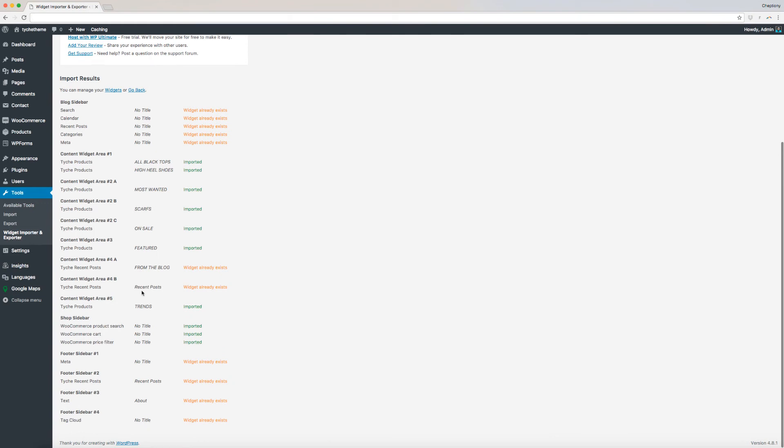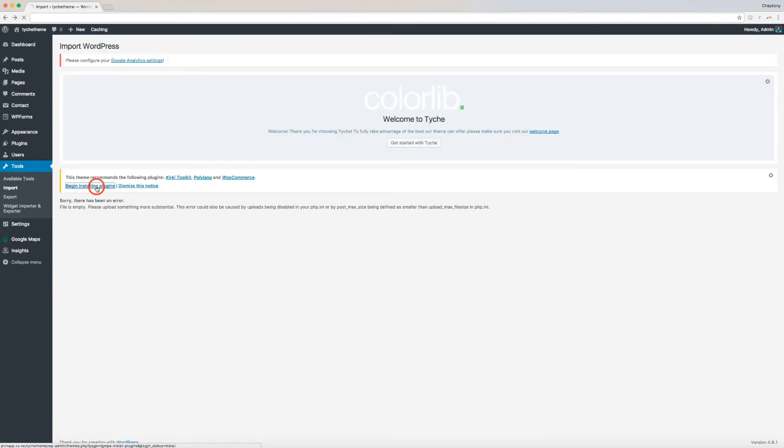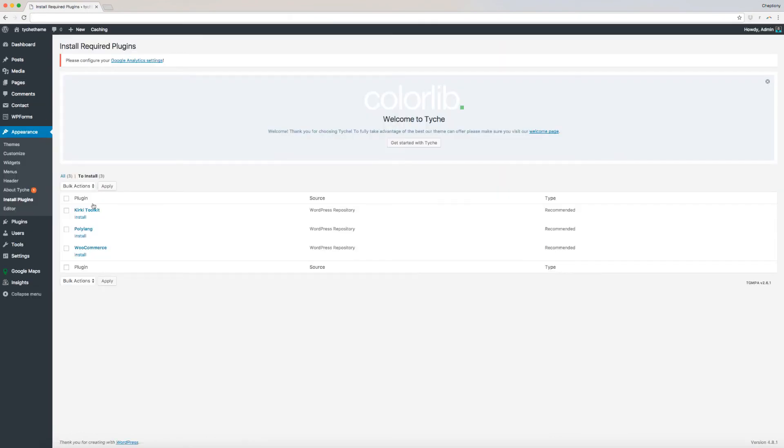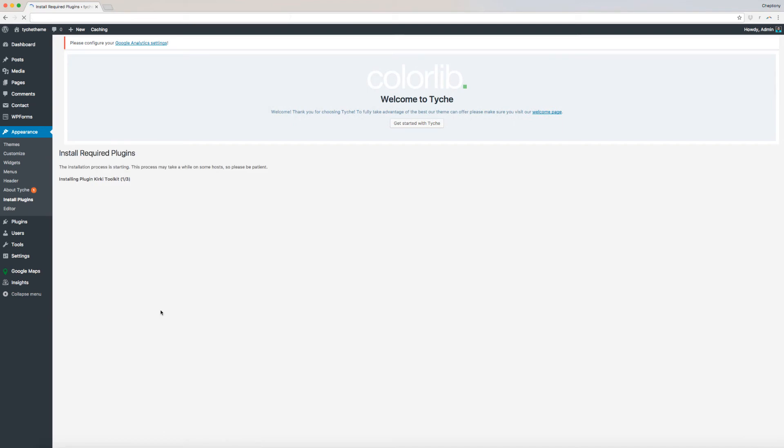Once done, go back and install all additional recommended plugins, which include Kirky Toolkit, PolyYank, and WooCommerce. Ensure that all of these plugins are activated once the installation is complete.